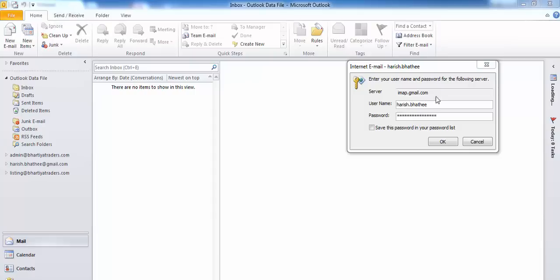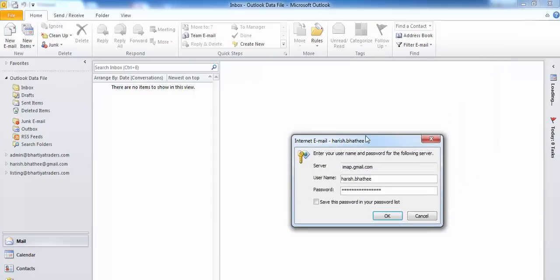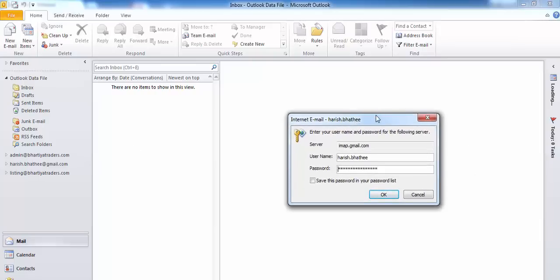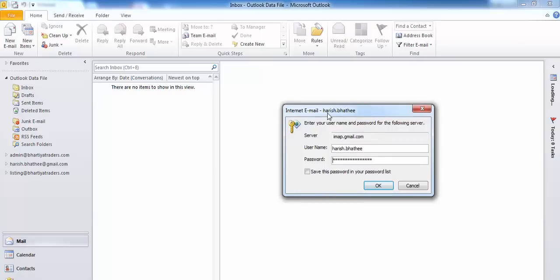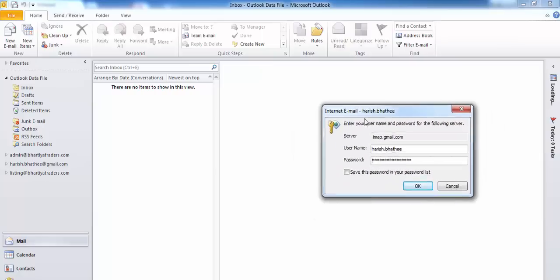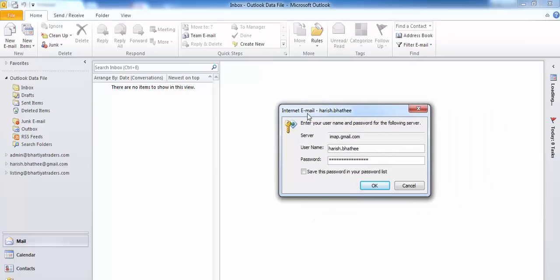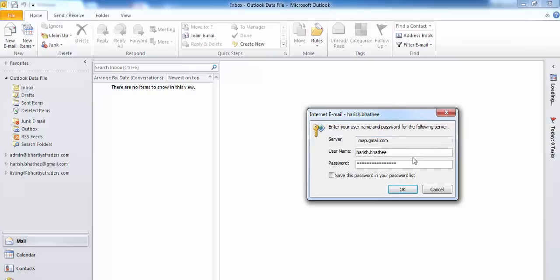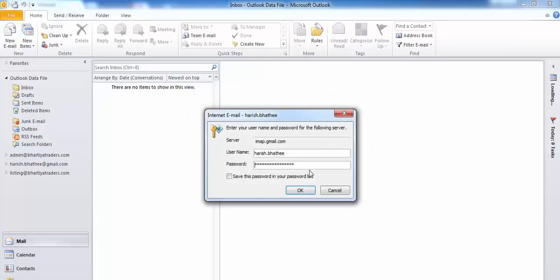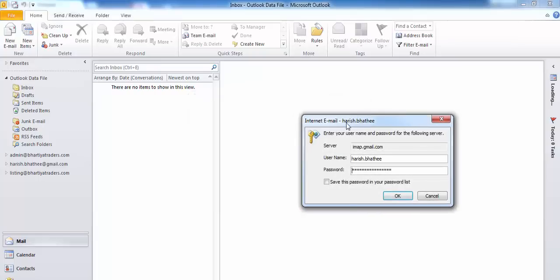Hey guys, my name is Harish and today I am going to show you how to fix this Gmail login error which comes when we try to access our Gmail in Microsoft Outlook. Here you can see this small window on my screen which keeps on coming back again and again, and when I try to login using my right credentials here, it doesn't allow me to login.